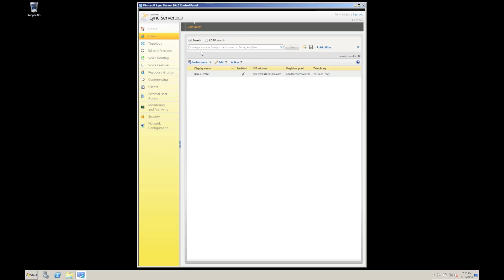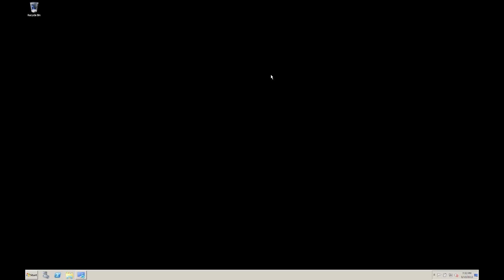And of course anything that complicates means that you can introduce mistakes and you can slow down the rate of adoption of such technologies. So let's have a look at other options. So what we've done is we've developed tools that actually extend the functions of Active Directory users and computers. So let me show you what I mean.